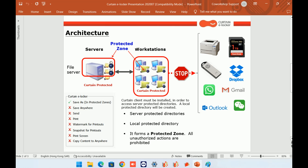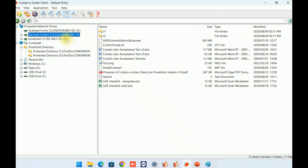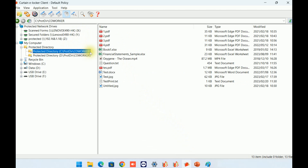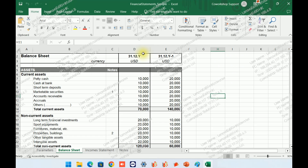That is the architecture of Curtain eLocker. Now, let me show you how eLocker works. In this demonstration, three network drives are protected by eLocker. The protected zone is composed of protected network drives and a local protected directory. Administrators can define which systems or shared drives they want to protect. When we open a protected file, you can see a red icon displayed at the top right corner. This icon indicates that the file is under eLocker control.